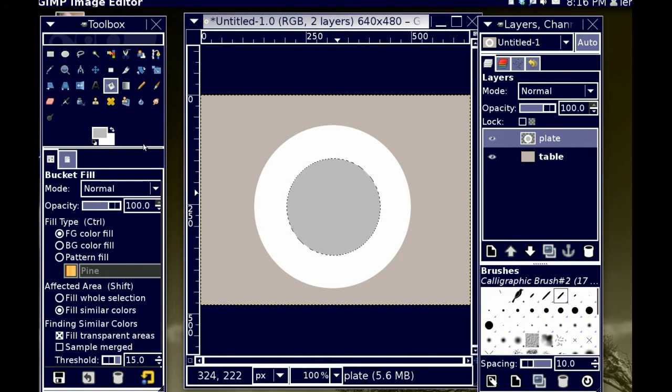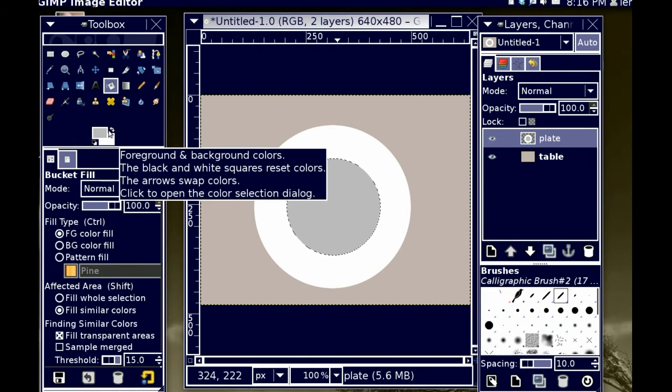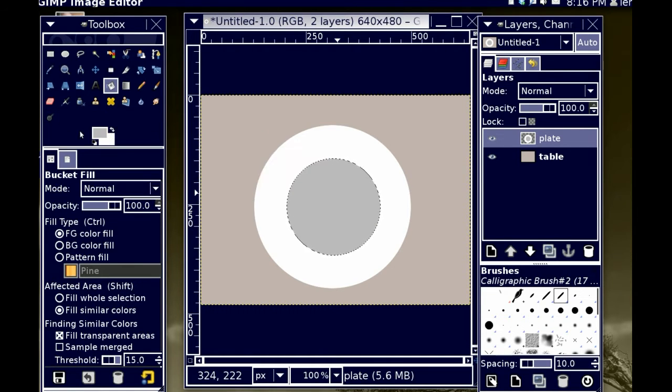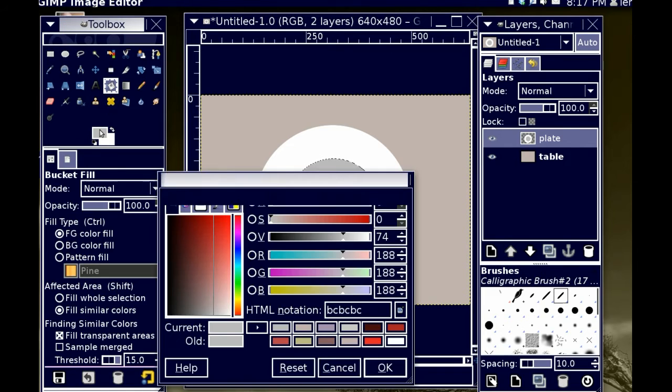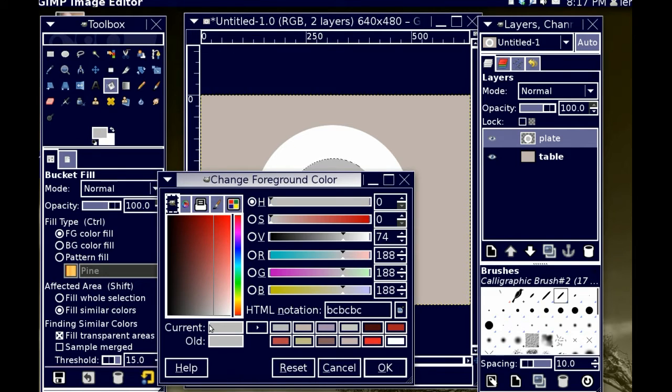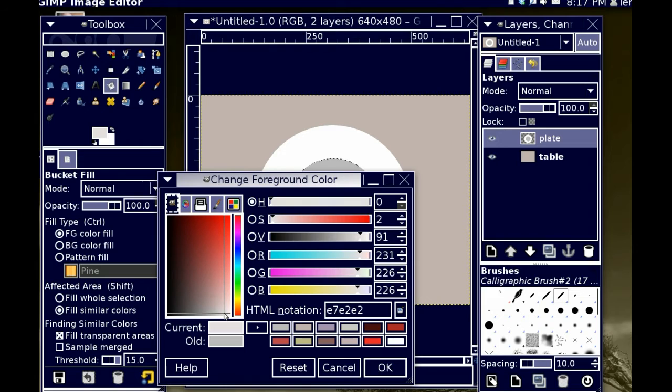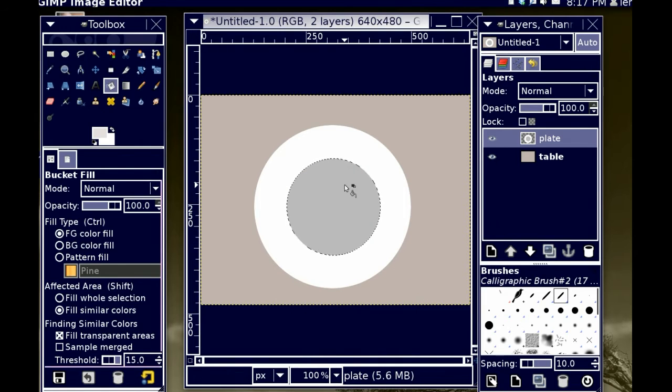That's actually a little bit too dark. I'm going to go back, choose that color again, a little bit closer to white this time. That's better.